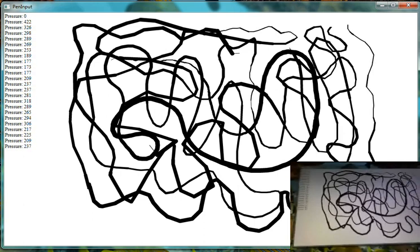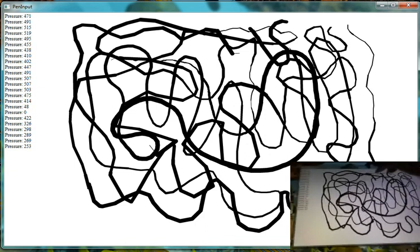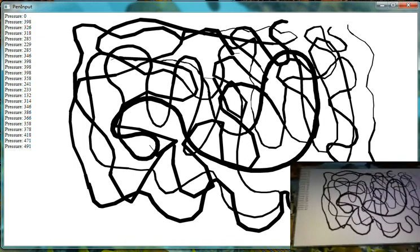Unfortunately, most mobile devices don't detect pressure sensitivity, so we might be a few years out from that. But I will be able to export a desktop version of my application that will allow people that have pen sensitive tablets to be able to do some really amazing drawings given some more feature set.